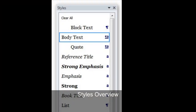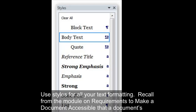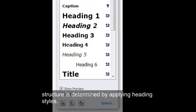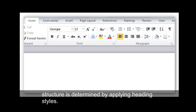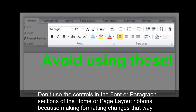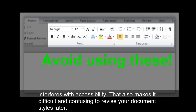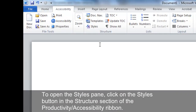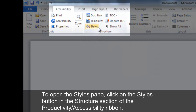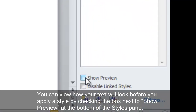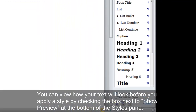Styles Overview. Use styles for all your text formatting. Recall from the module on Requirements to make a document accessible that document structure is determined by applying heading styles. Don't use the controls in the Font or Paragraph sections of the Home or Page Layout ribbons, because making formatting changes that way interferes with accessibility and makes it difficult and confusing to revise your document styles later. To open the Styles pane, click on the Styles button in the Structure section of the Productivity Accessibility ribbon. You can view how your text will look before you apply a style by checking the box next to Show Preview at the bottom of the Styles pane.